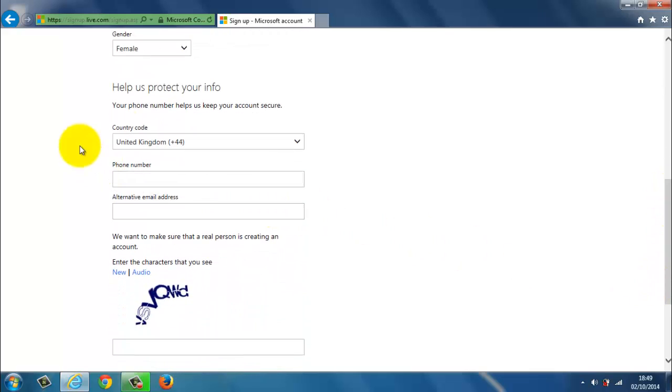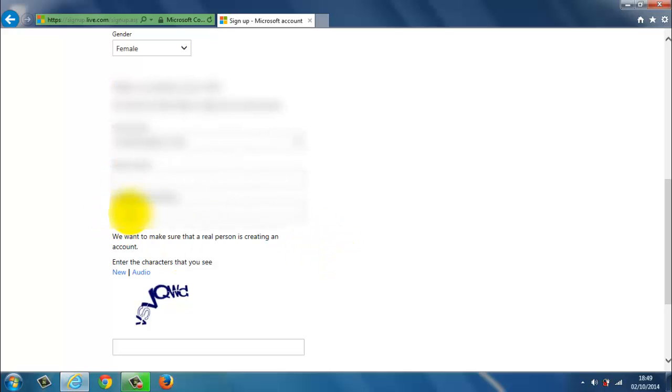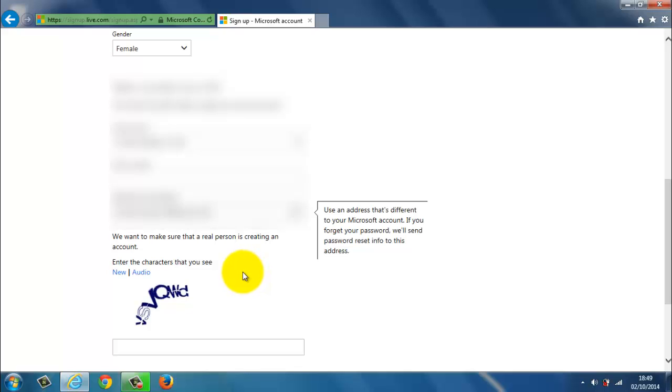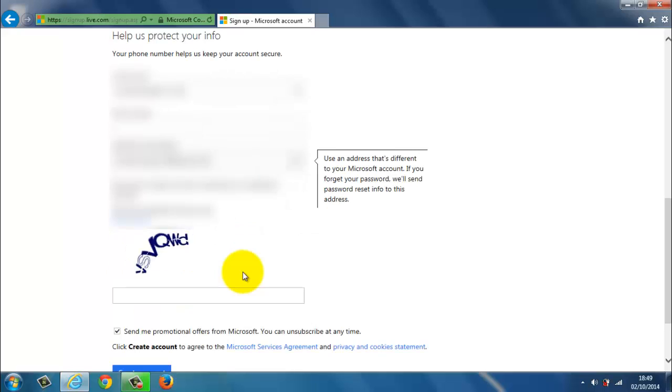Then it asks for country codes. You know you can put your phone number and alternative email address. So I'm just going to put an alternative email address. I'm not going to put a phone number at this time. But you can do that later on. Most people put their mobile phone numbers. It just helps just in case you forget your password. Then they'll send you a notification to you for you to verify information.